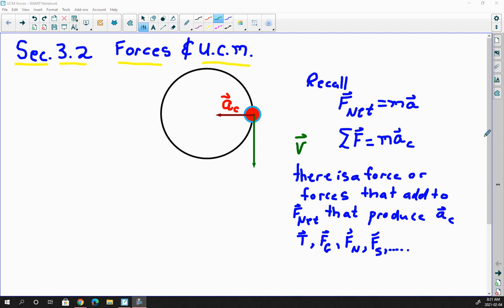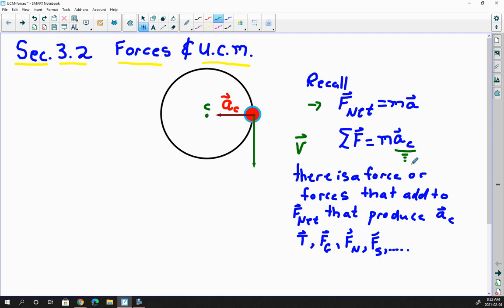We're back here in section 3.2, and we want to take a look at the role of forces during uniform circular motion. In uniform circular motion, an object has a velocity v that continually changes — it's always tangent to the circumference — and the acceleration is always towards the center. The most important equation in physics is F net equals ma, and in this case the acceleration is centripetal acceleration, so there has to be a net force that produces this centripetal acceleration.